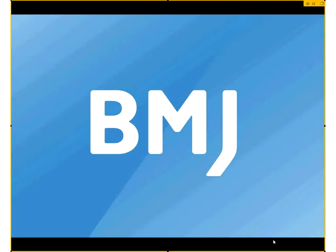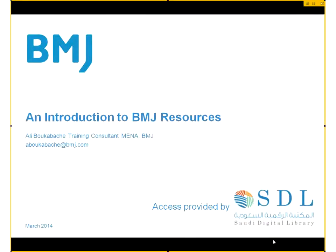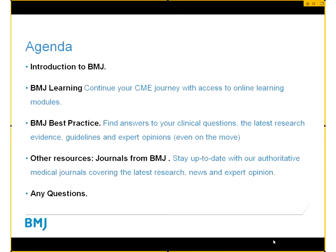My name is Ali Burkabash and today's session will be looking in some detail at two of the resources available to you by the Saudi Digital Library. We'll be looking at BMJ Learning, which is currently available to you, and we'll also look at BMJ Best Practice. It's a clinical decision support tool and we'll also have a look at how to download the BMJ Best Practice app so that you can use all of the content offline on your mobile devices. Then we'll finish off by showing you your access to the journals.